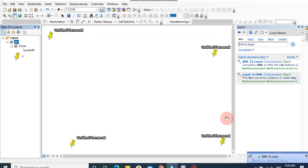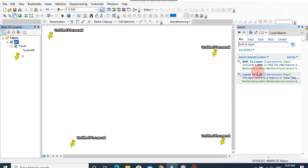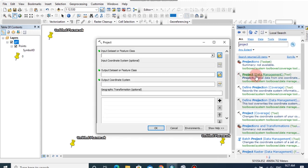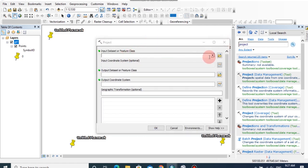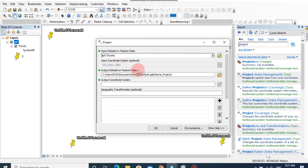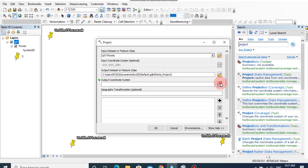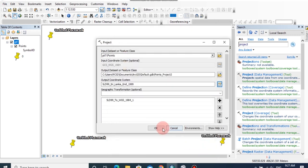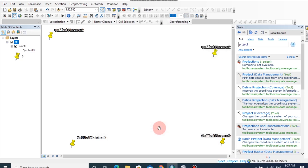Now the KML has added as a layer file. Now we should project this file to non-coordinate system. To do that, type project on this search tab and double click this project data management tool. And browse the feature class as points, then you can change the output location and output coordinate system, then click OK.